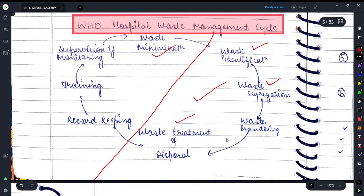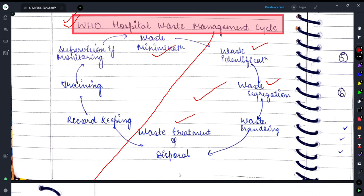So this was today's lecture on the waste management cycle as described by WHO. It starts from waste identification using different color codes, then waste segregation into hazardous and non-hazardous waste, then waste handling by the waste handler — who wears gloves, mask, long-sleeve shirt, trousers, and plastic apron — and then waste treatment or disposal through incineration, chemical disinfection, or rendering inert.